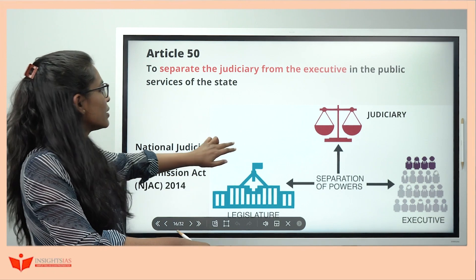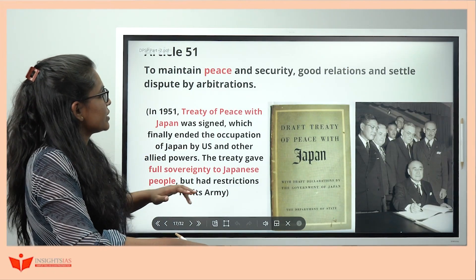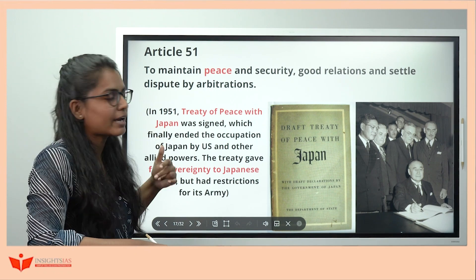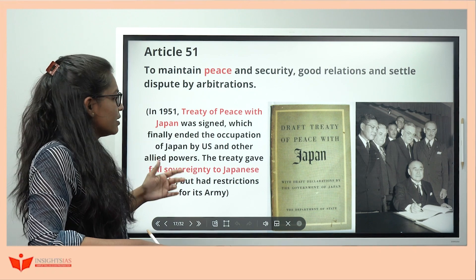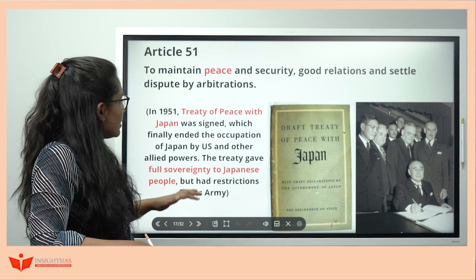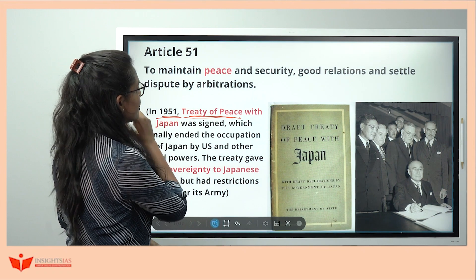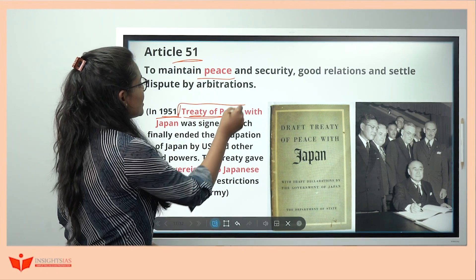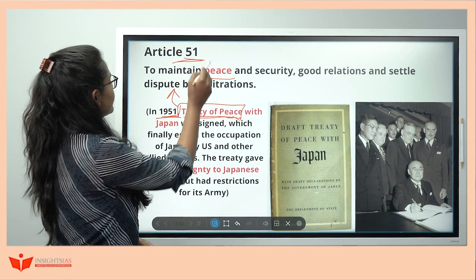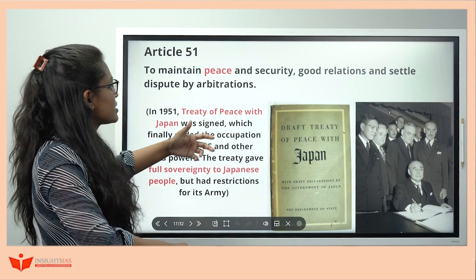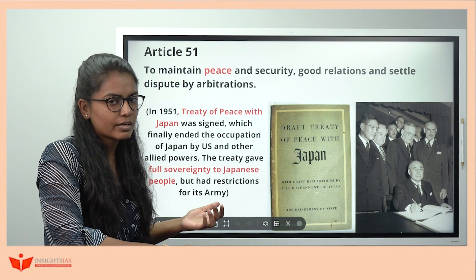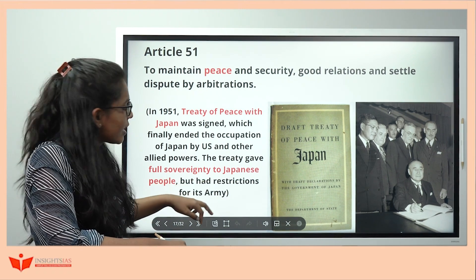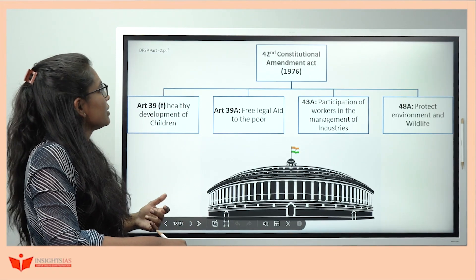Article 51 says to maintain international peace and security, good relations, and settle disputes by arbitration. To remember: in 1951 the Treaty of Peace with Japan was signed — USA and Japan signed it, giving Japan full sovereignty. Article 51 — maintain peace, follow treaties, settle disputes by arbitration. India's connection: PM Jawaharlal Nehru didn't attend because he felt Japan was not given complete sovereignty due to restrictions on their army.